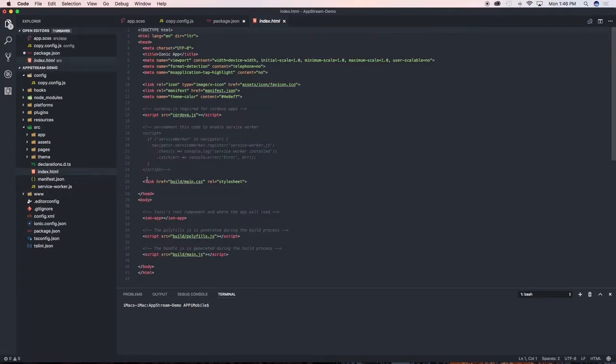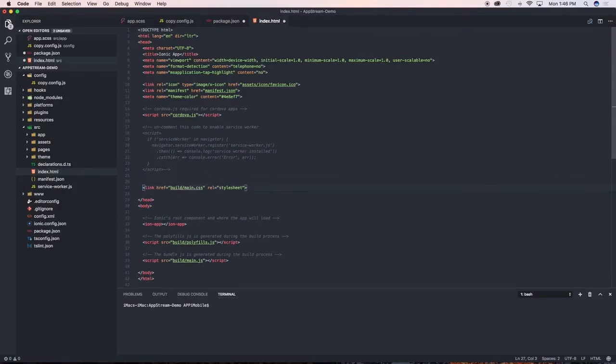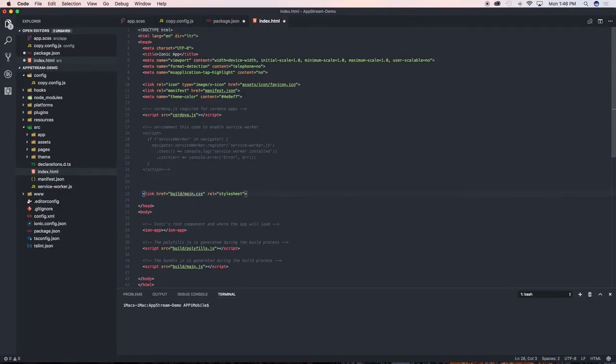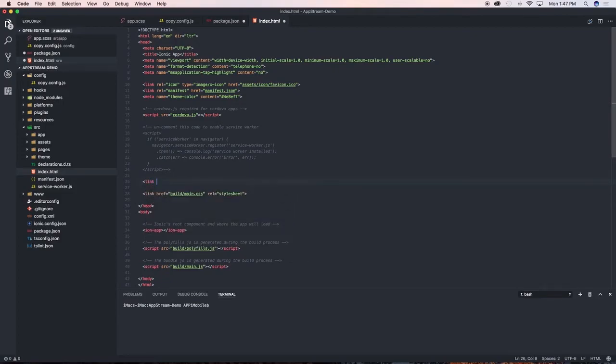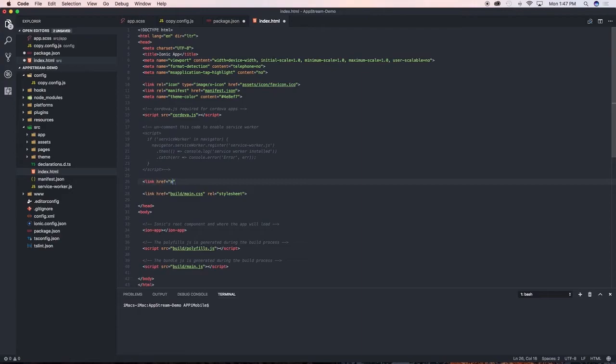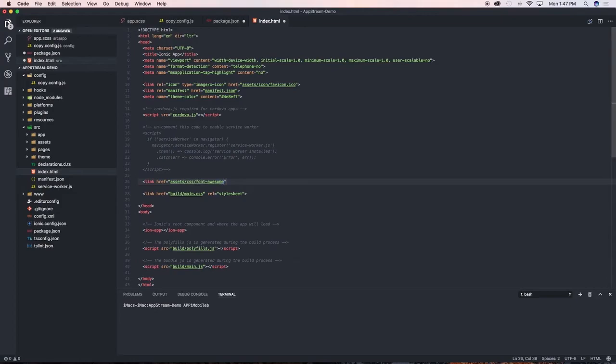On top of this build main CSS link code, we need to put in the following: link href equals assets/css/font-awesome.min.css.